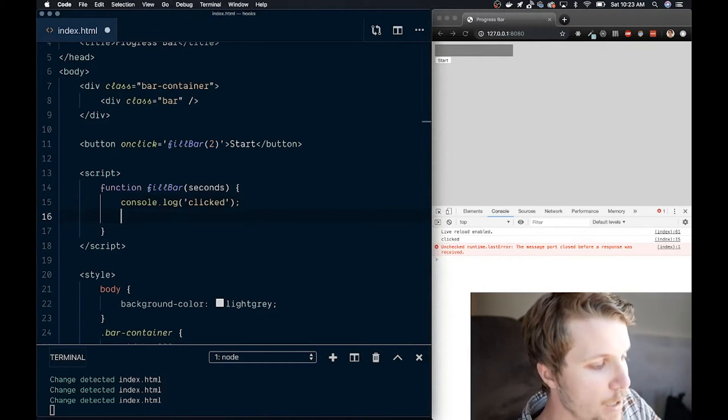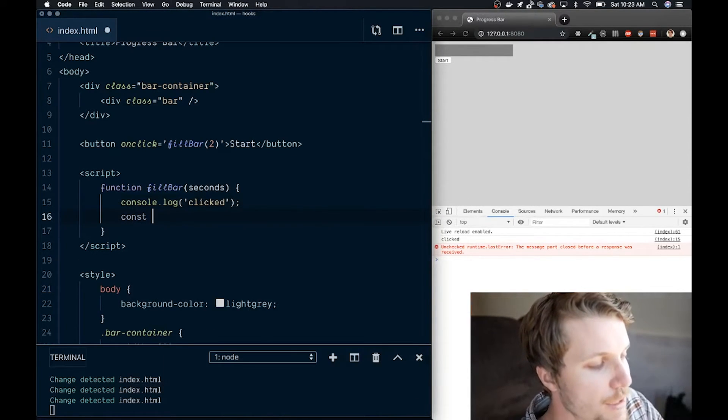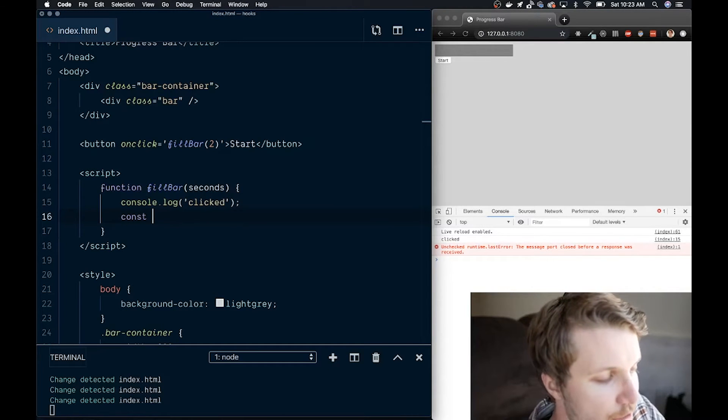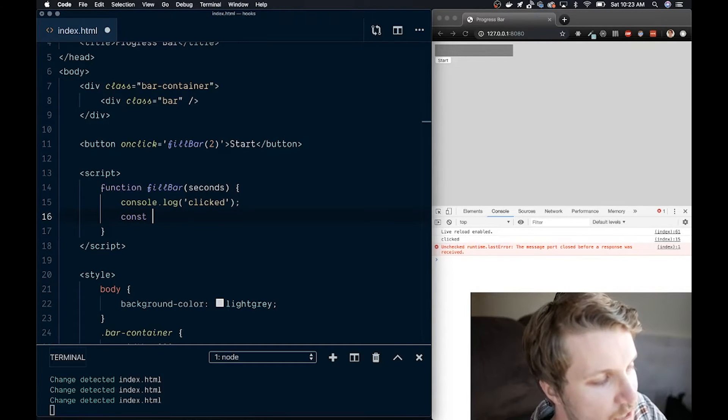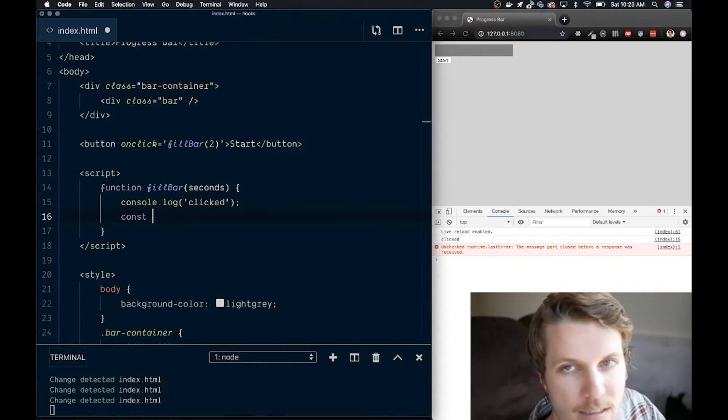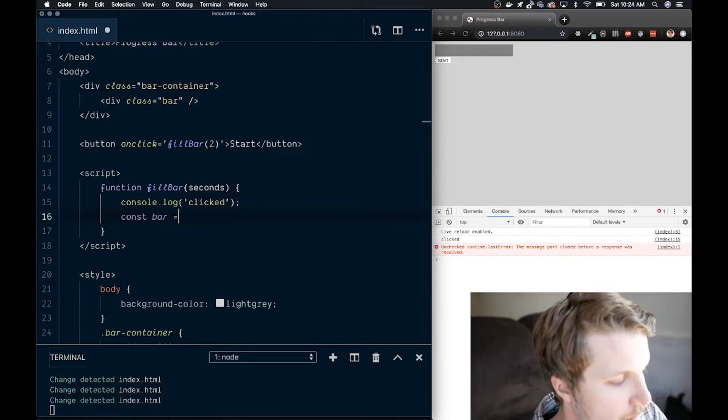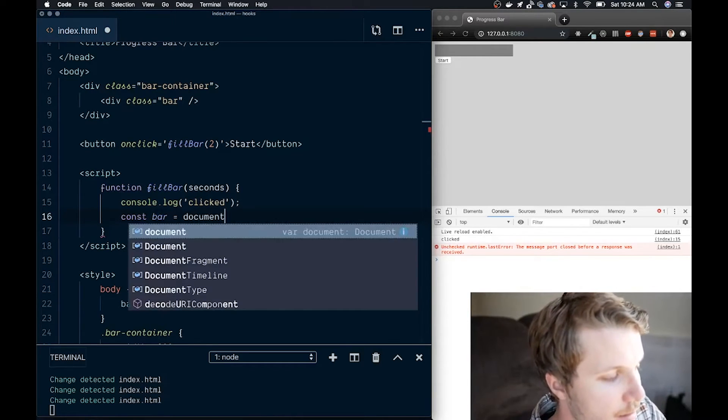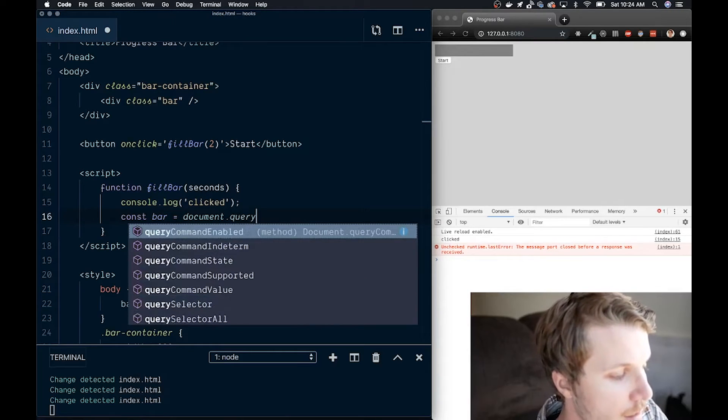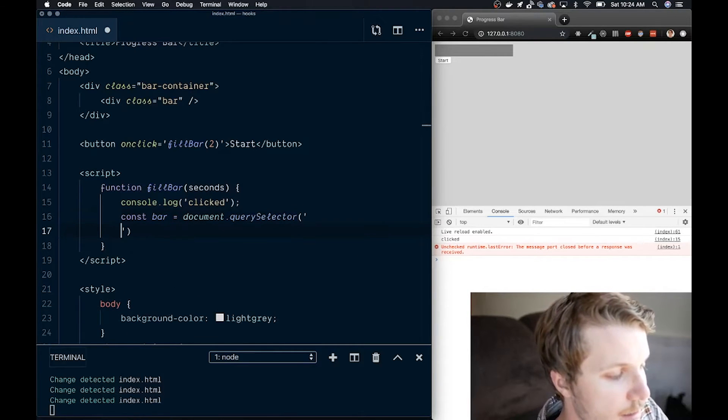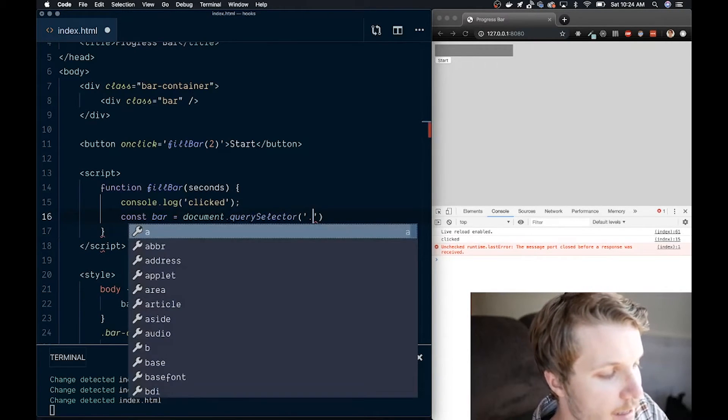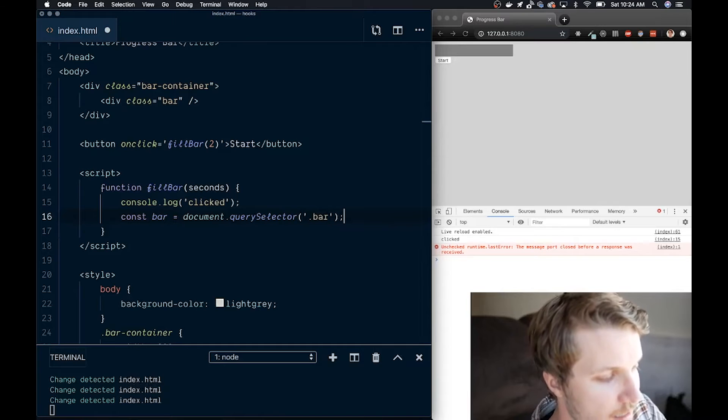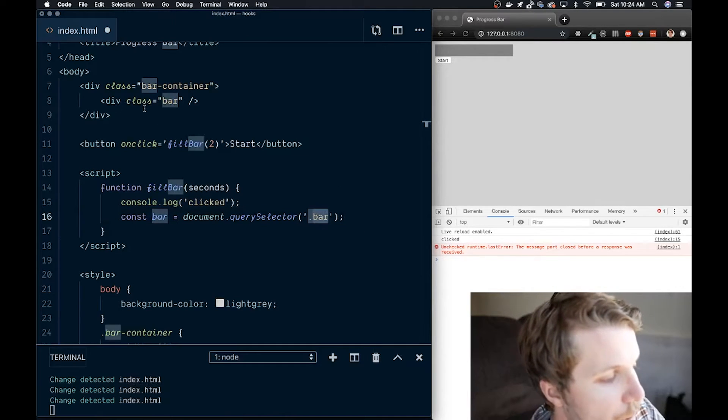So now what I want to do is use a method called querySelector to actually select my inner bar that's going to be animated. When I do this, document.querySelector, I am just going to, by the dot syntax, select the class bar.